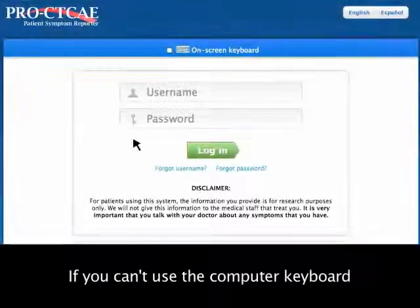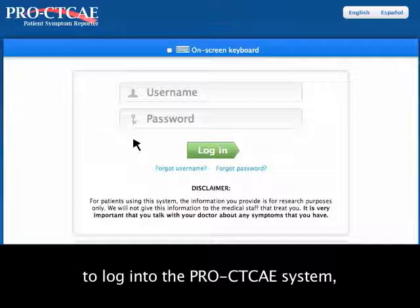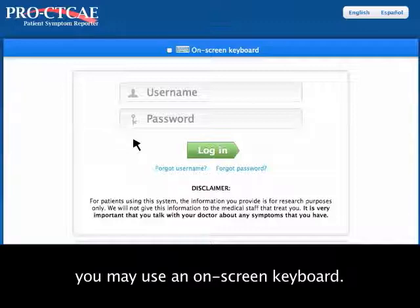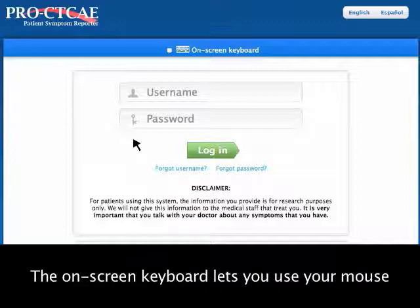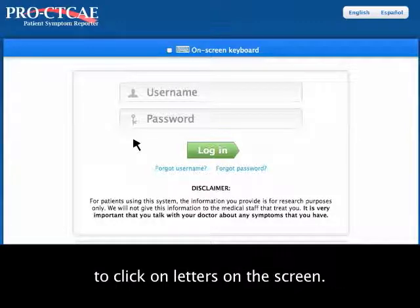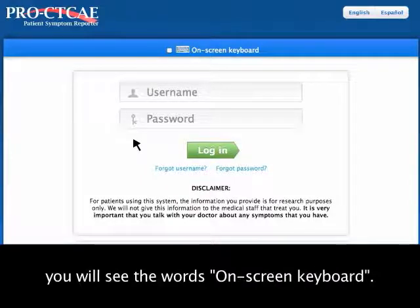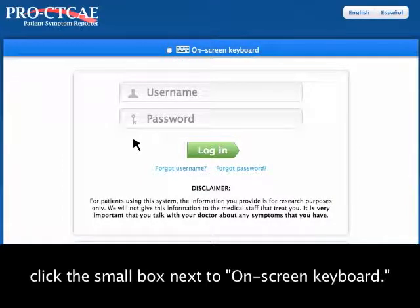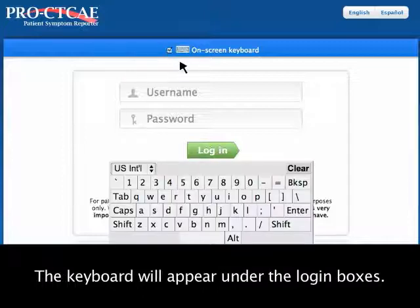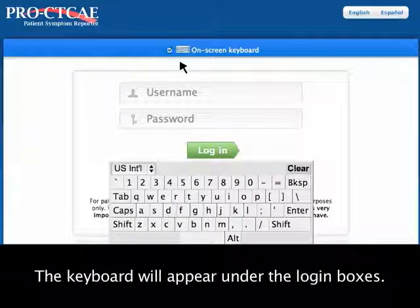If you can't use the computer keyboard to log into the ProCTCAE system, you may use an on-screen keyboard. The on-screen keyboard lets you use your mouse to click on letters on the screen. On the top of the ProCTCAE homepage, you will see the words On-Screen Keyboard. To use it, click the small box next to On-Screen Keyboard. The keyboard will appear under the Login Boxes.